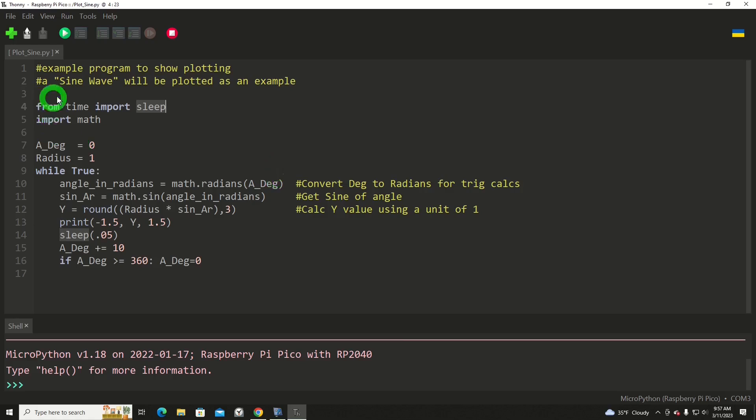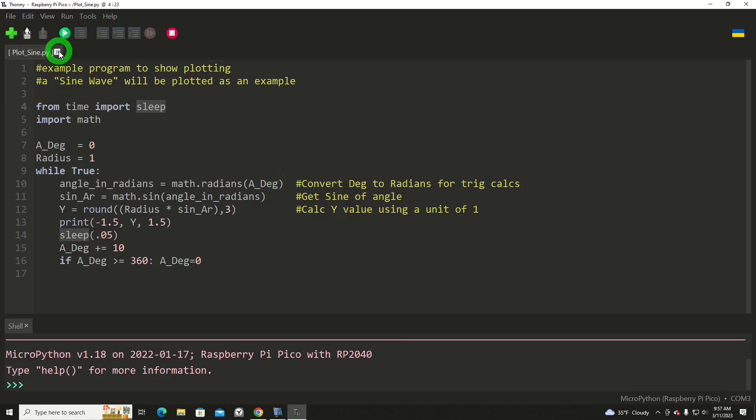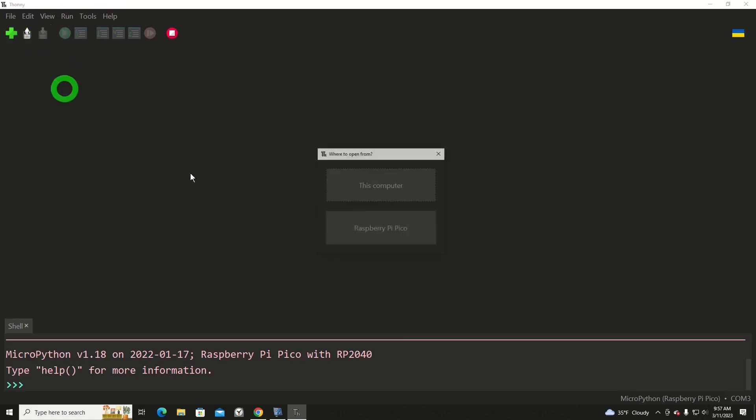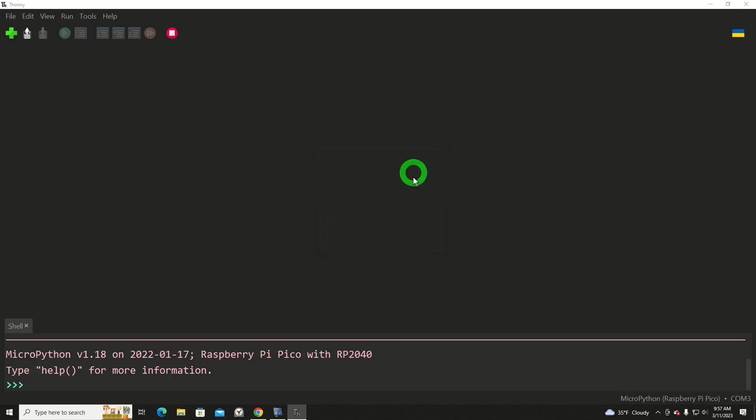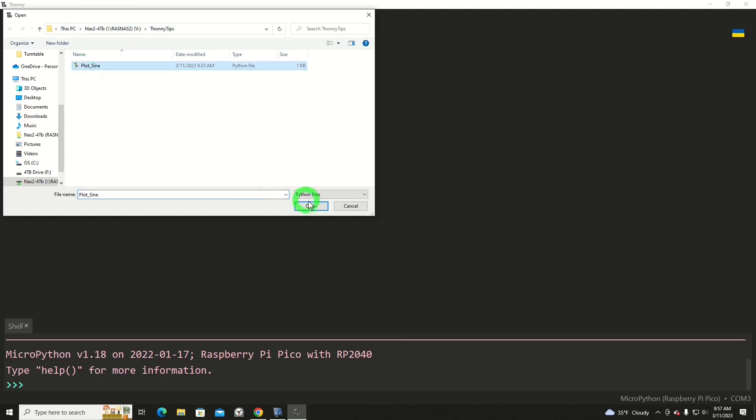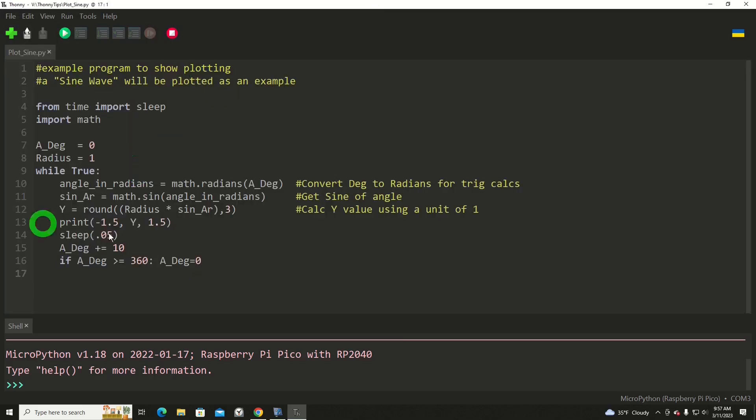So that's what we're going to do here. So I'm going to close this one, and I've got a copy of this program on the computer. So I'm going to go into this computer. There's the exact same program. Here you can see it's on the computer, not in the Pico. We'll open that, and it pops up.